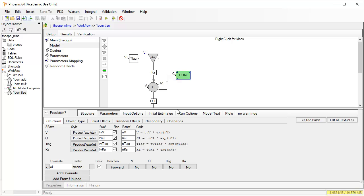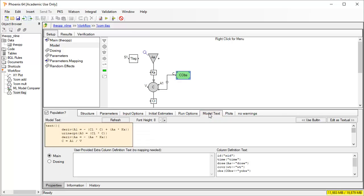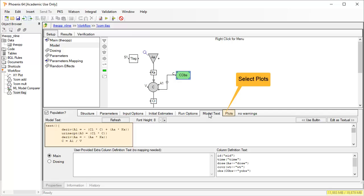The read-only model text tab is always available and displays the full code. It is a great help in learning and understanding the syntax. There is also a Plots tab that allows one to control which output plots are generated.